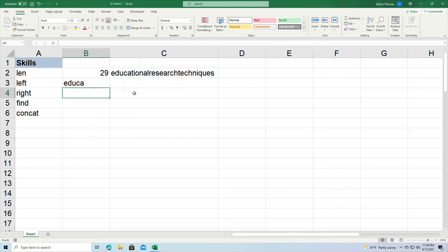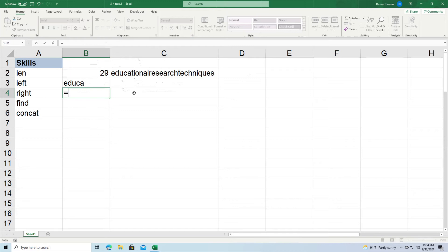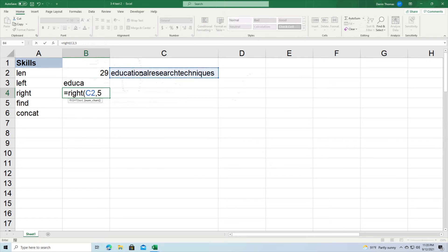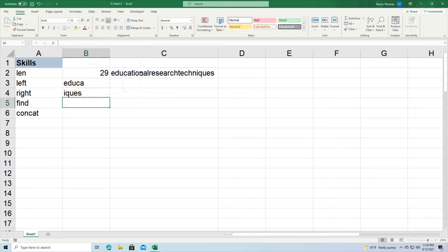The RIGHT function does the same thing, but instead of starting from the left-hand side, it starts from the right-hand side and counts going in the other direction. LEFT counts from left to right; RIGHT counts from right to left. So I type in my equal sign, RIGHT, here's my string, and give me the last five characters. You can see I, Q, U, E, S — that's the last five characters of my string.